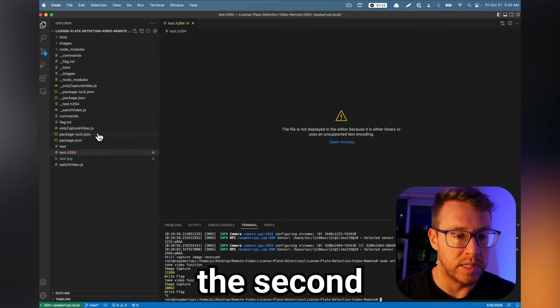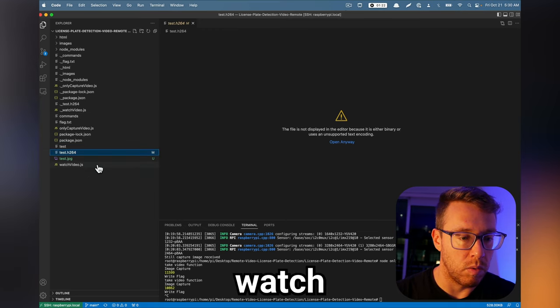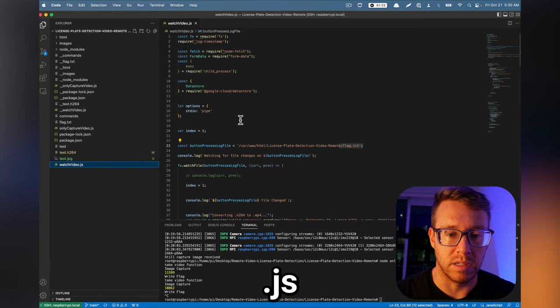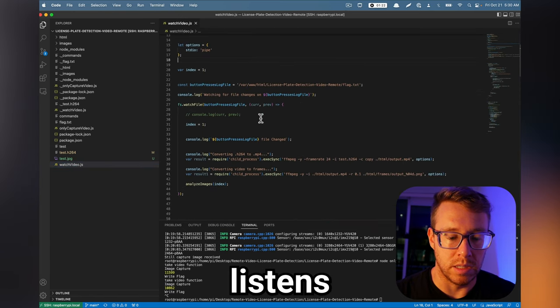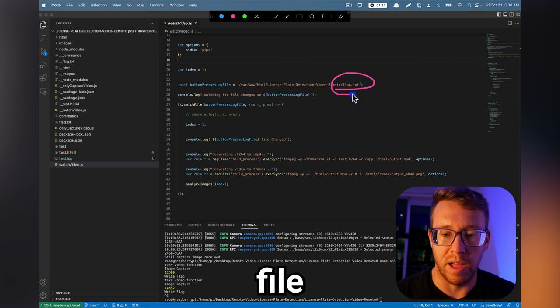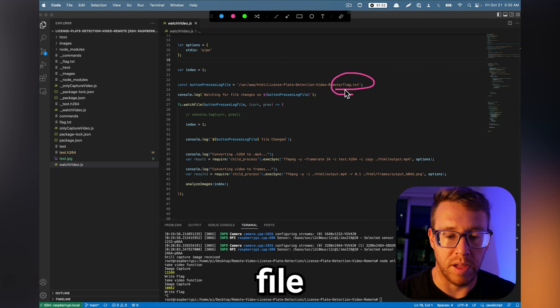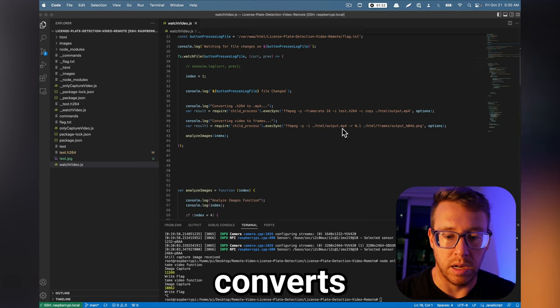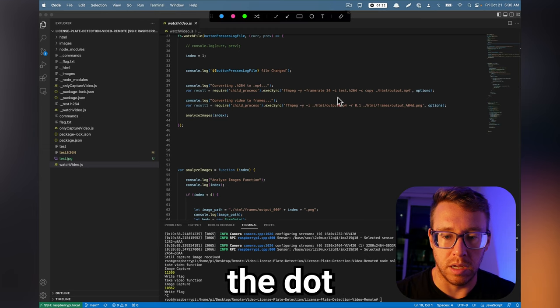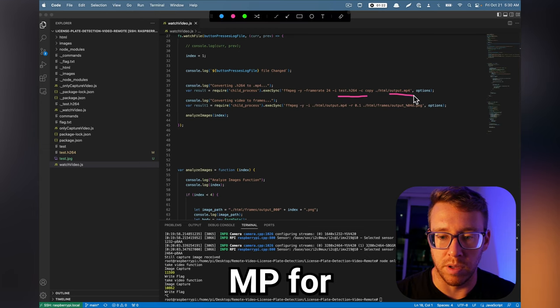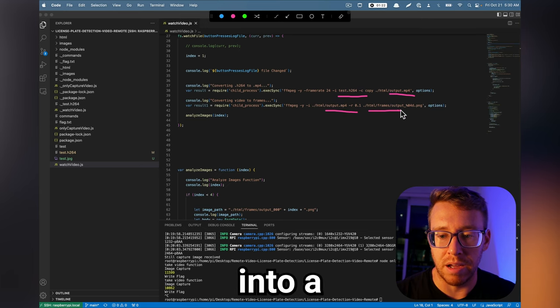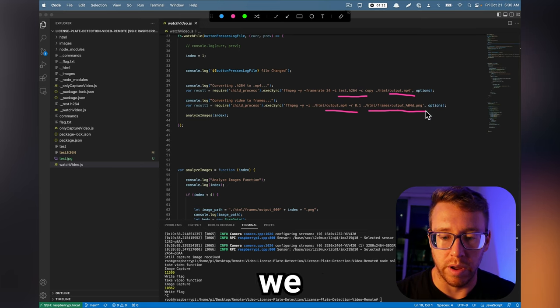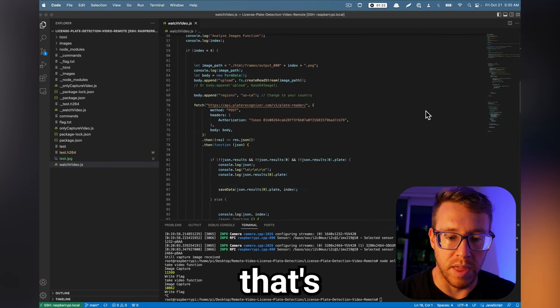Now the second script is watch video.js script here. So again, what this does is it listens for the flag file. And anytime the flag file is touched, it converts the .h264 to an .mp4. And then it takes that video and splits it out into a bunch of frames, right? Because we need images to run the analysis.